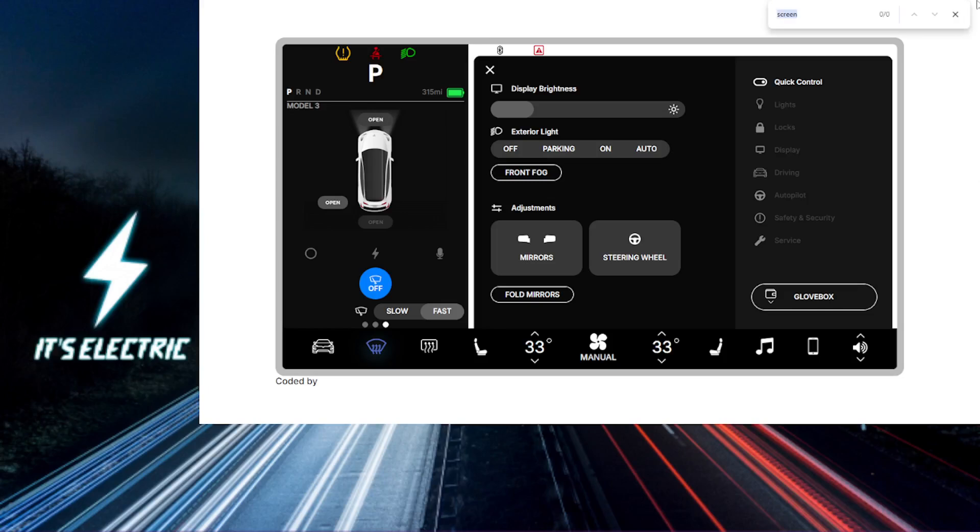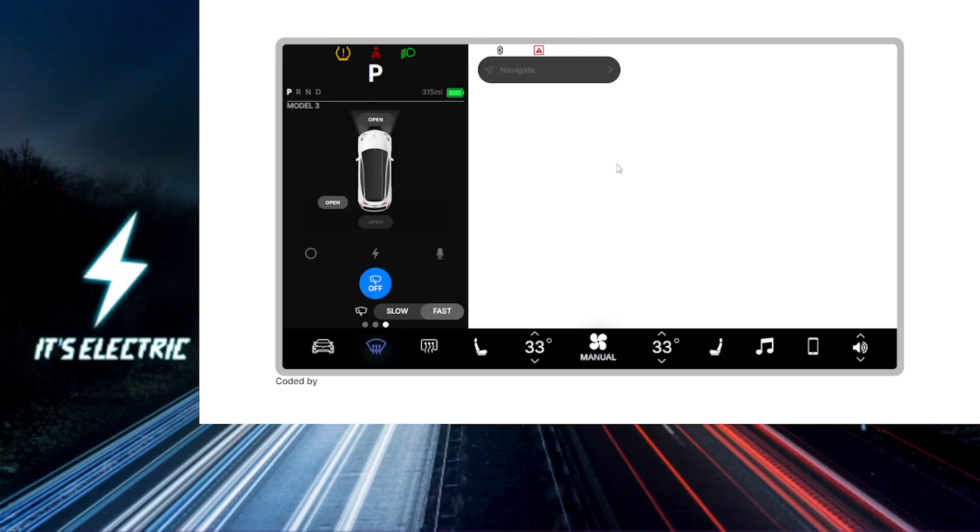All right, Tesla fam, let's get straight to it. Today I'm going to show you how to adjust your seat and mirror settings and get you the perfect driving position in your Tesla.